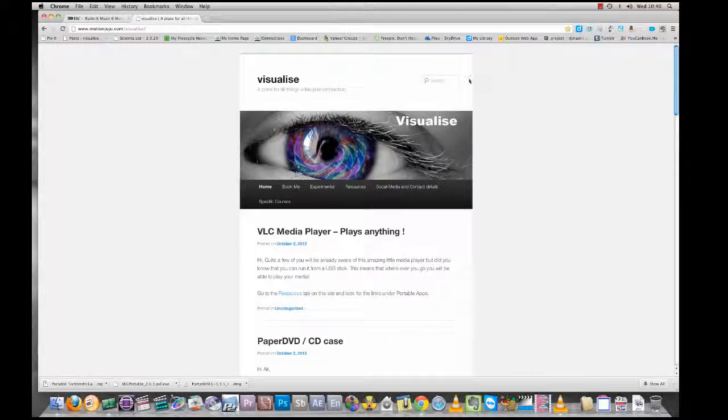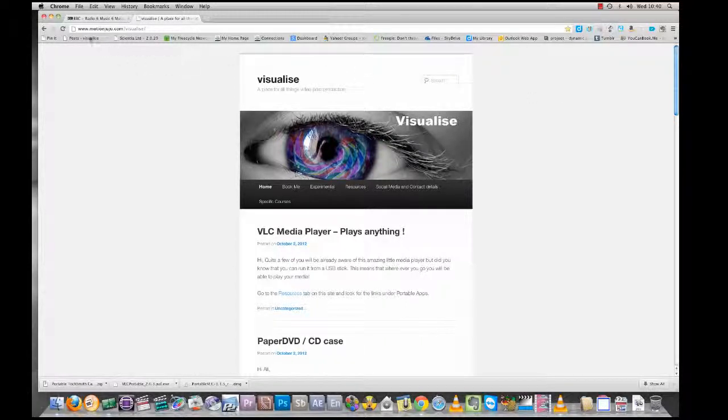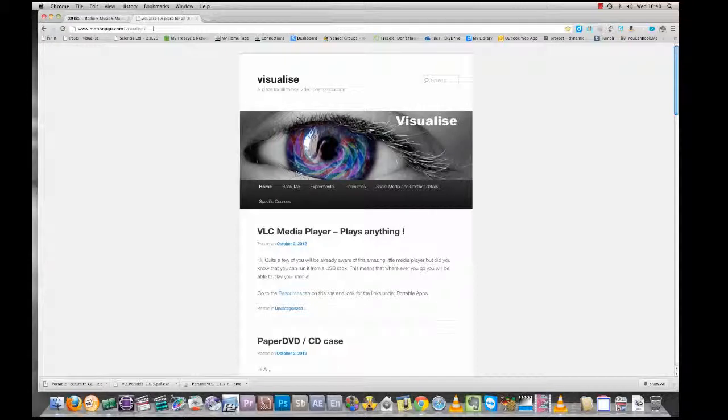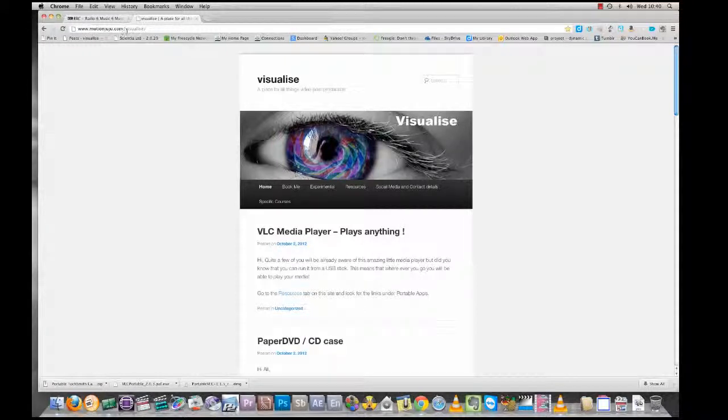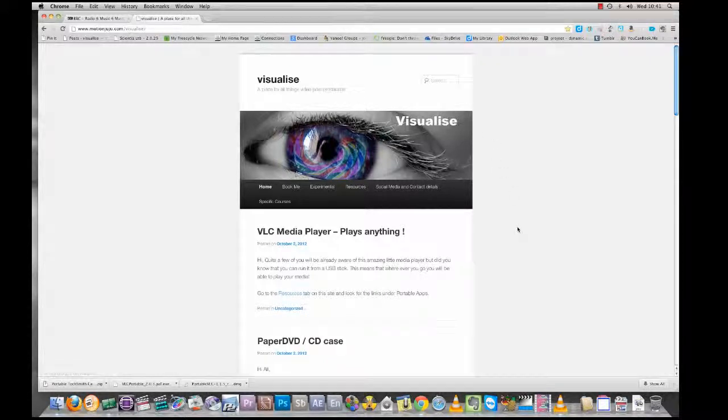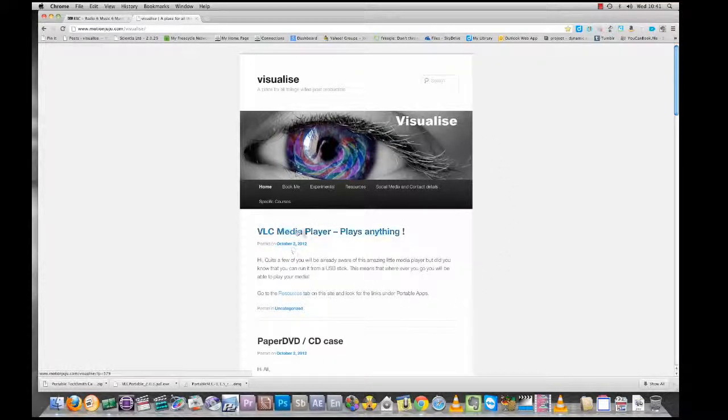First things first, I've gone to my one-stop site. Everything you need to find will be here at www.motionjuju.com/visualize. On the front page, I've got this post up here. We can either click here to go to resources, or we can click on resources.